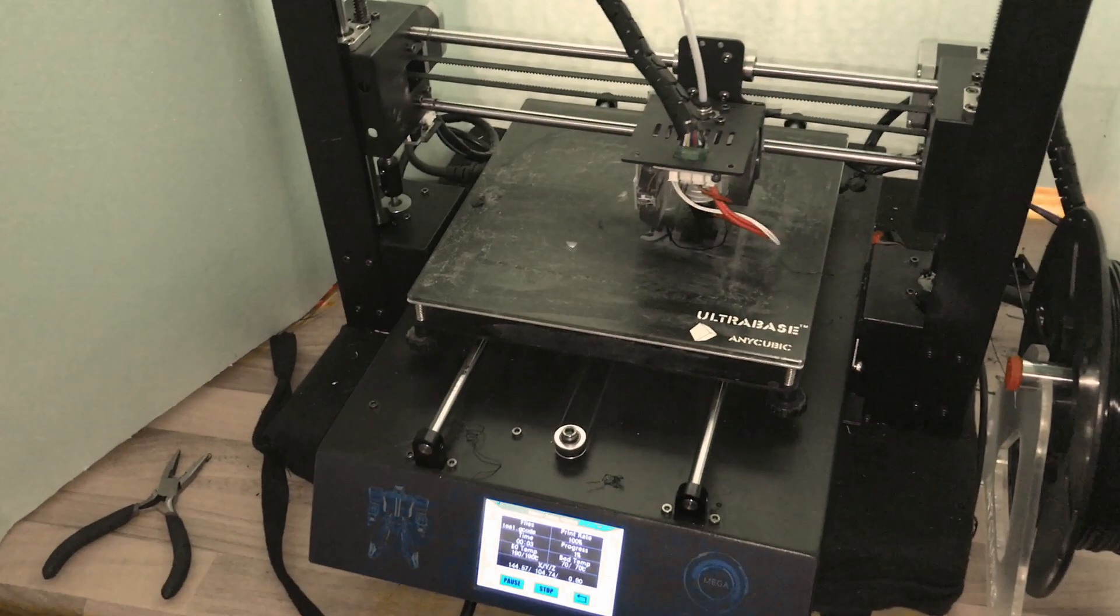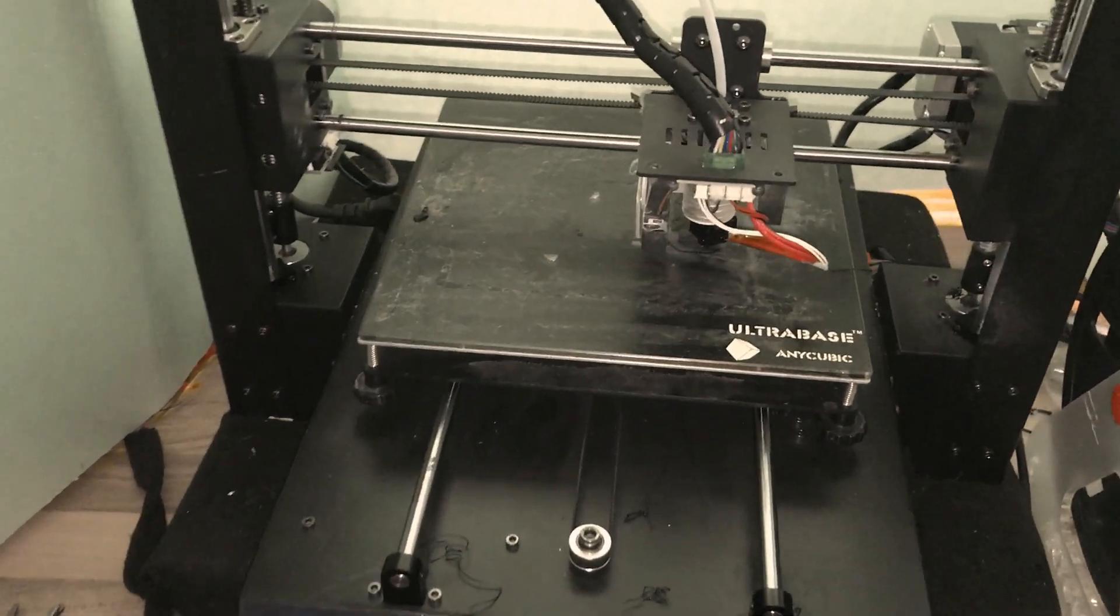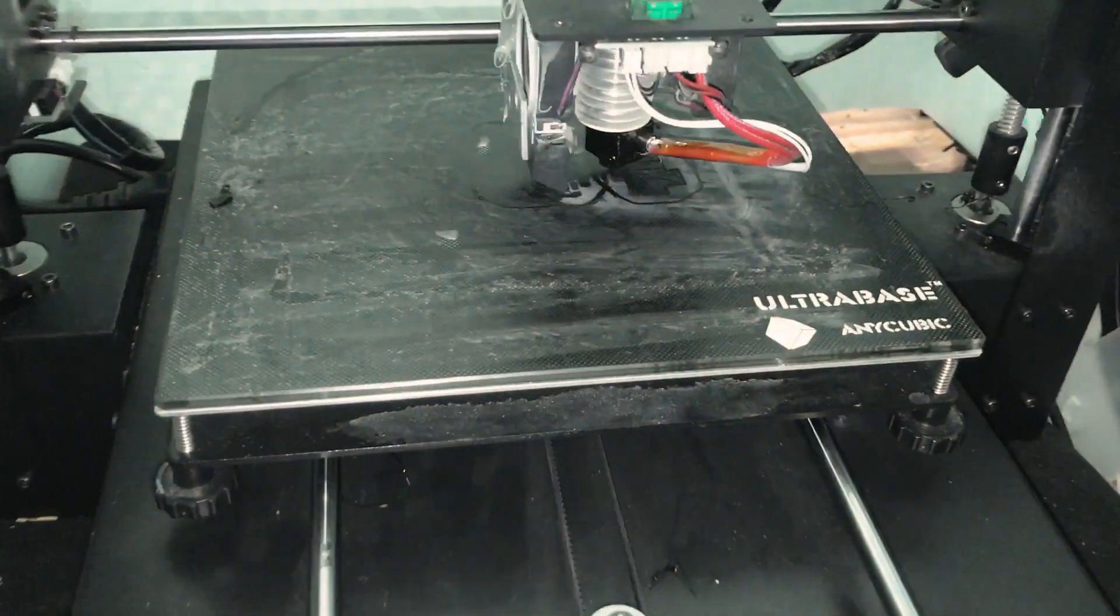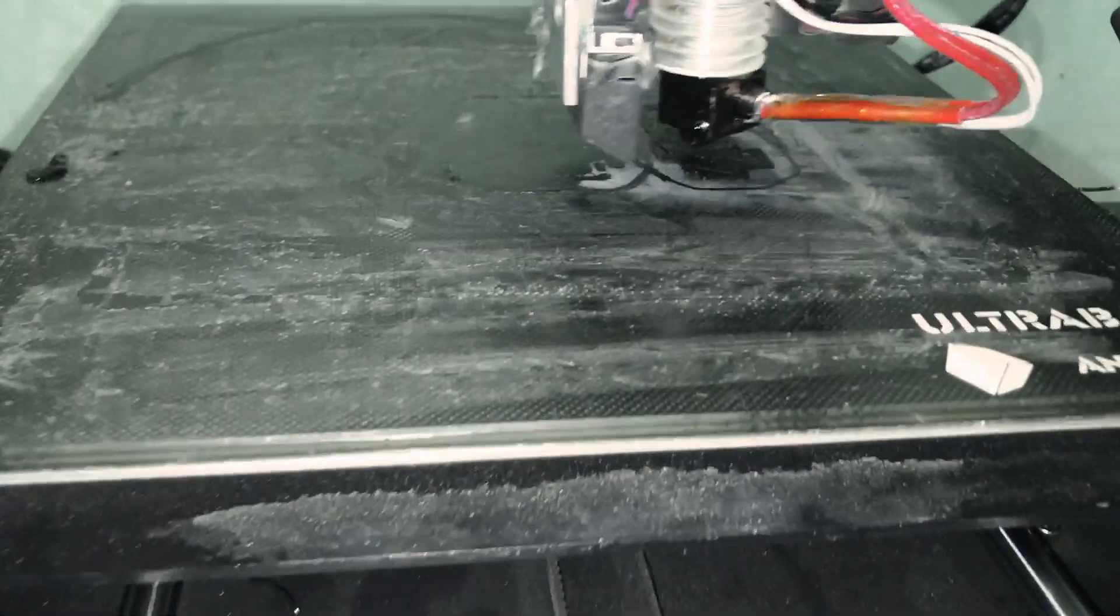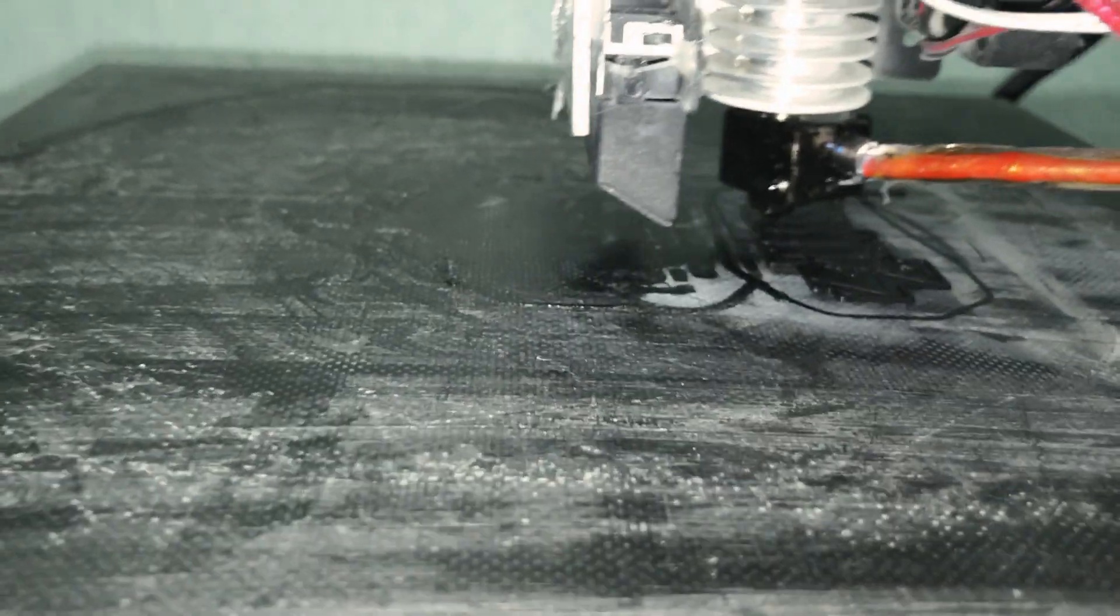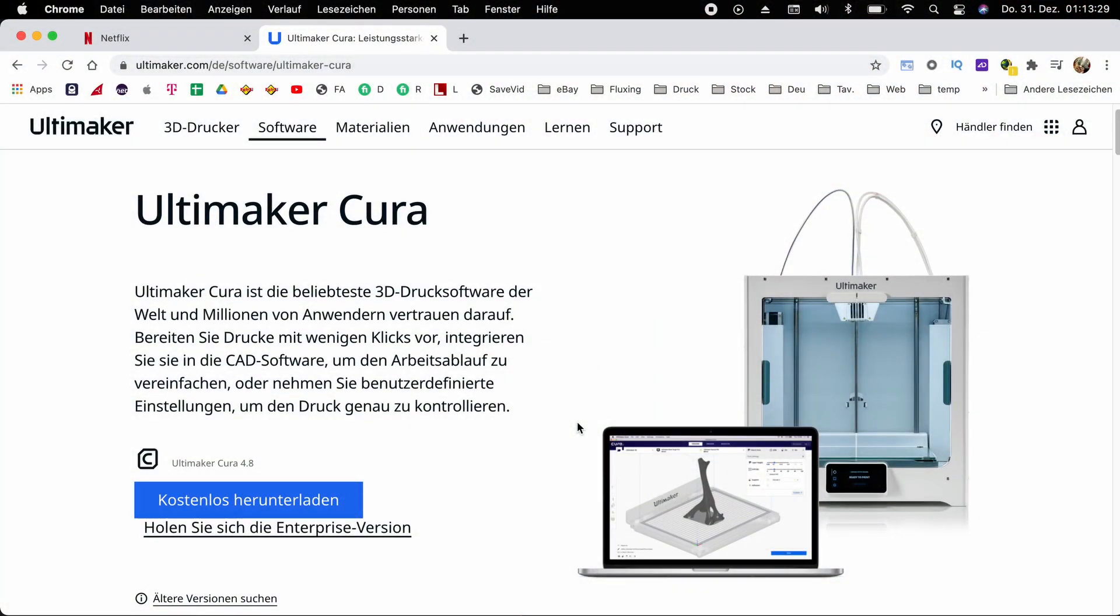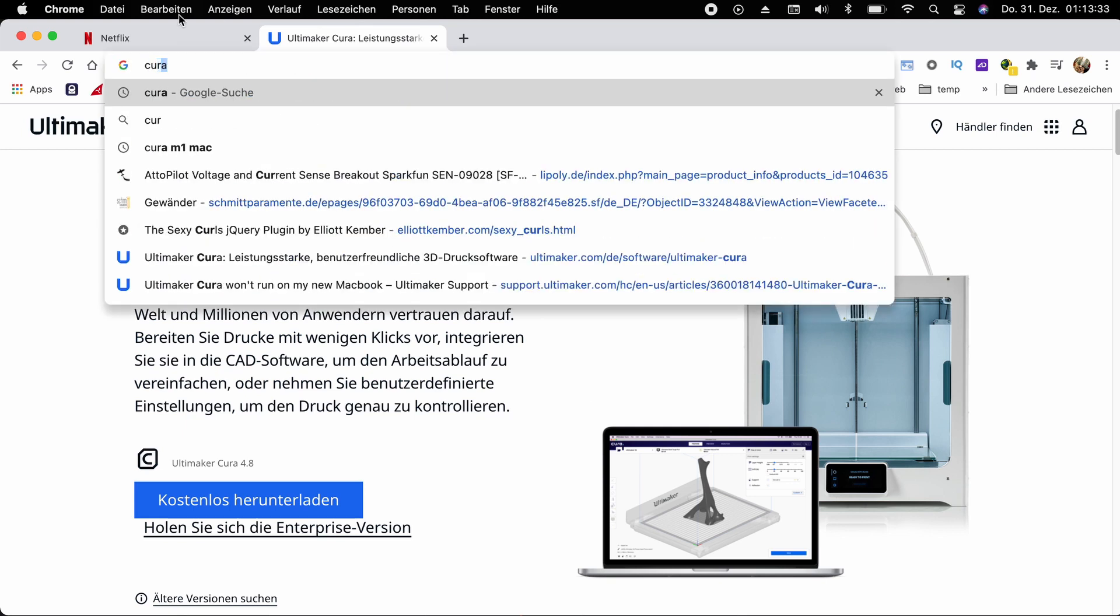Number two, Ultimaker Cura. If you have seen any of my other videos, you know that I have a 3D printer. A 3D printer cannot print 3D files directly. It needs G-code, a script that tells the printer every single movement it makes. And for that I use Ultimaker Cura.